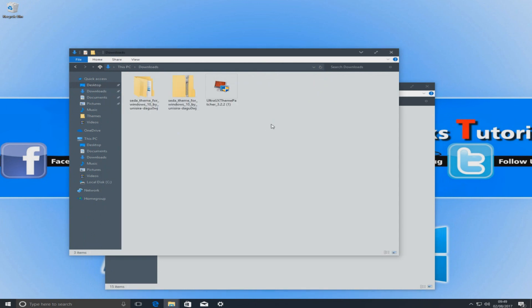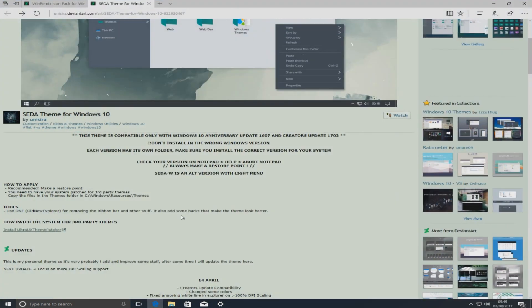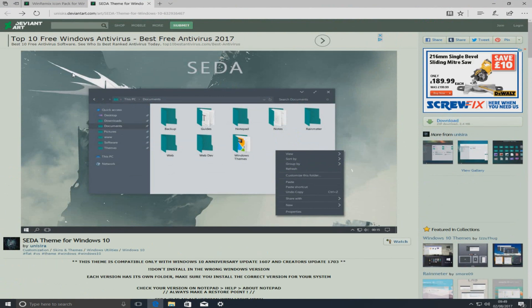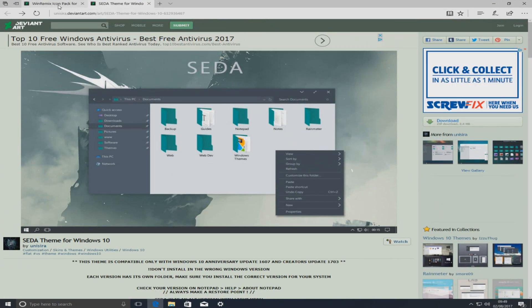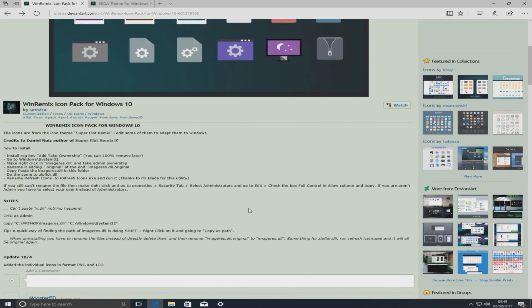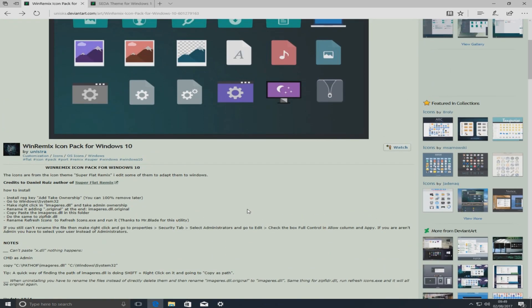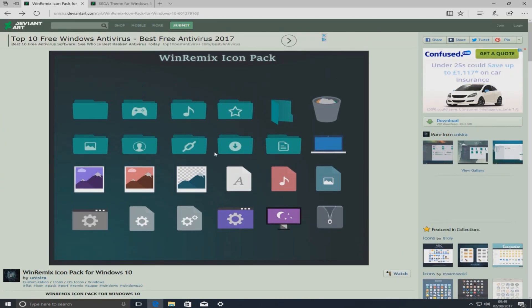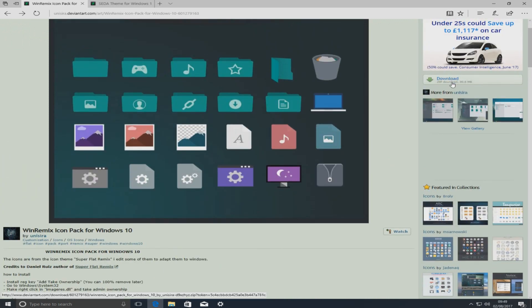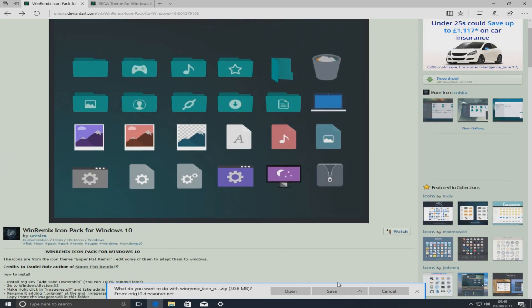The next step is to change the icons, because we want our icons to look like they do in the image. Go to the next link in the description below — you'll end up on a page that looks like this. Click the download button on the right hand side and go Save.